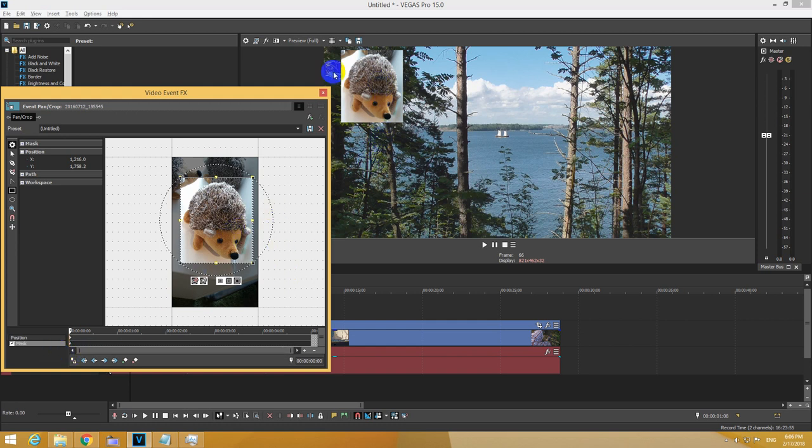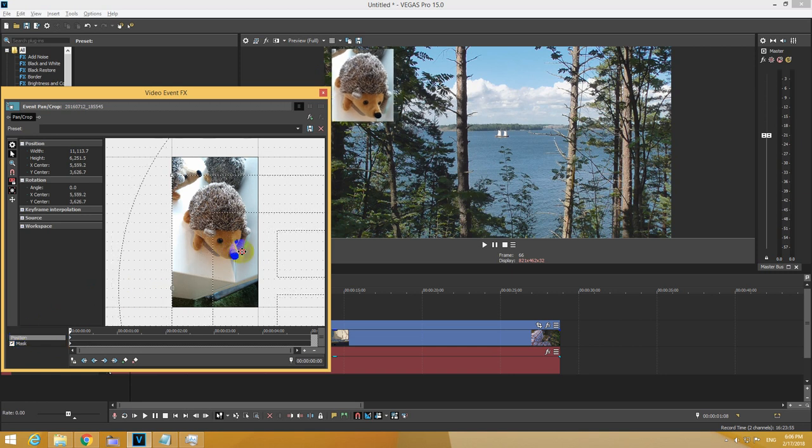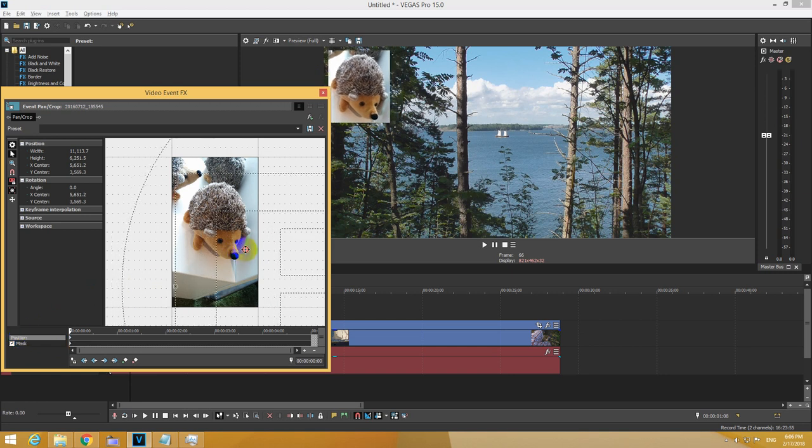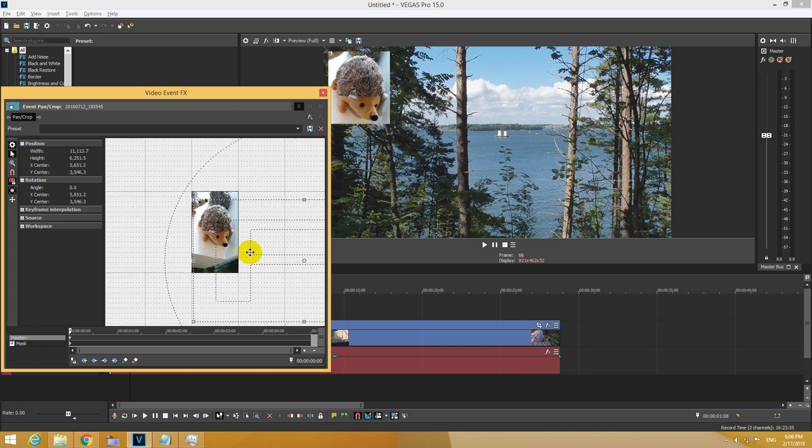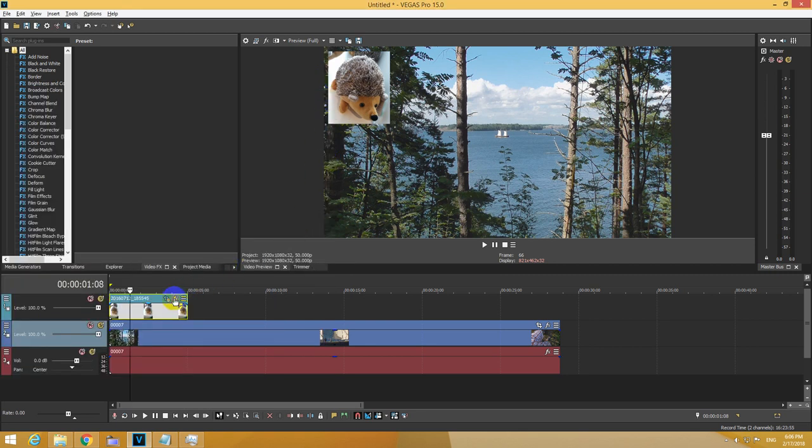To position it again a little bit to the left, go here to position and just move the dotted area as you want. That's it.